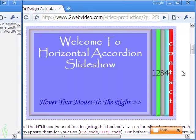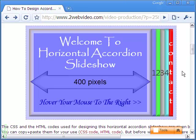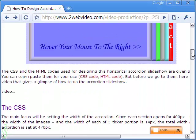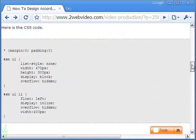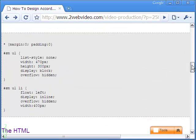The main focus should be on the CSS file. Each section of the accordion opens for 400 pixels. To that, let me add the 5 protruding strips of 14 pixels width — the tickers for the 5 more sections. That gives the total accordion width to be 470 pixels.